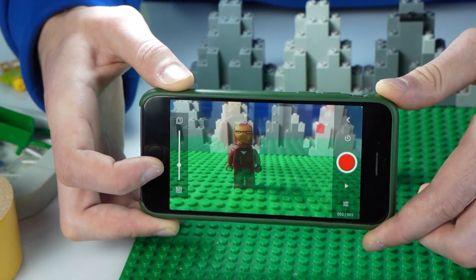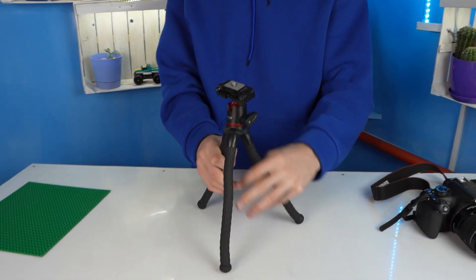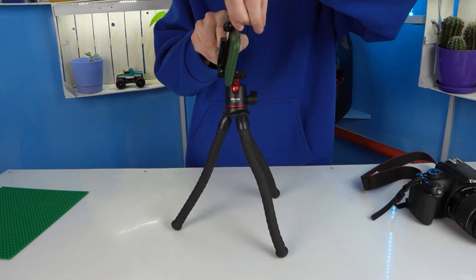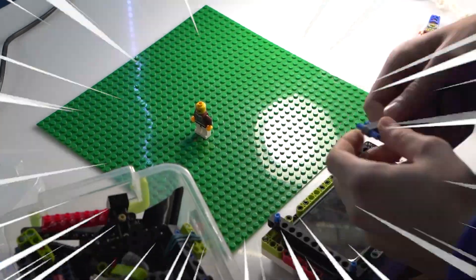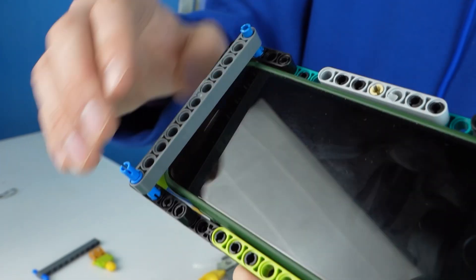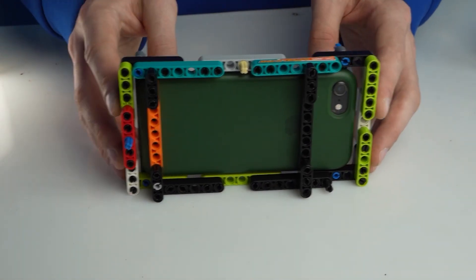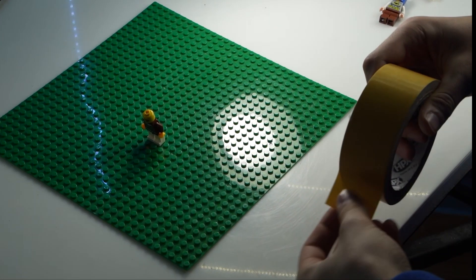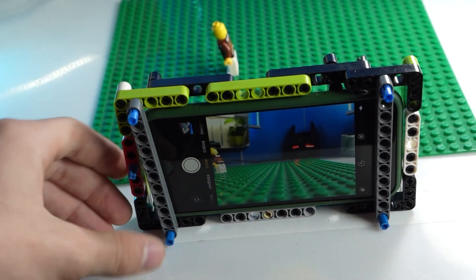To keep frames static and prevent shakes in the final animation, the camera or smartphone must be reliably fixed. I made a frame for the smartphone out of LEGO Technic, which holds it horizontally on the table very easily. Also, for reliability and to eliminate unnecessary movements, I put double-sided tape on the table so nothing slides around.